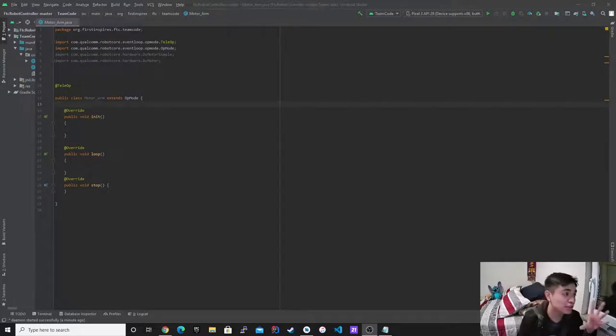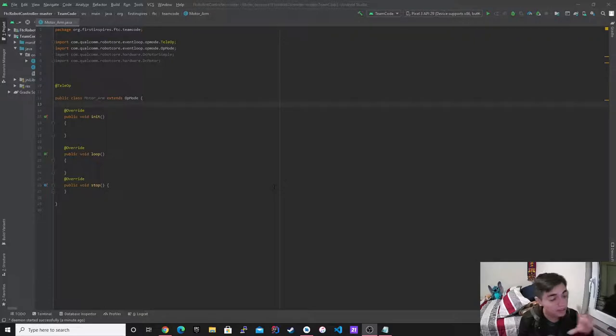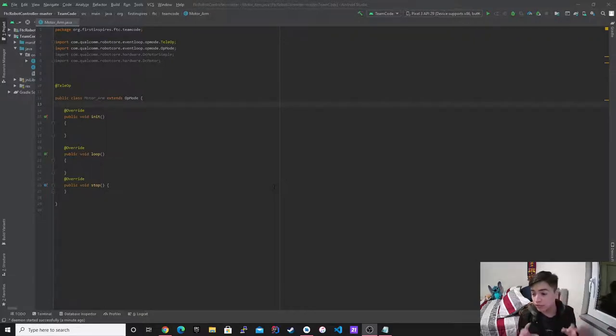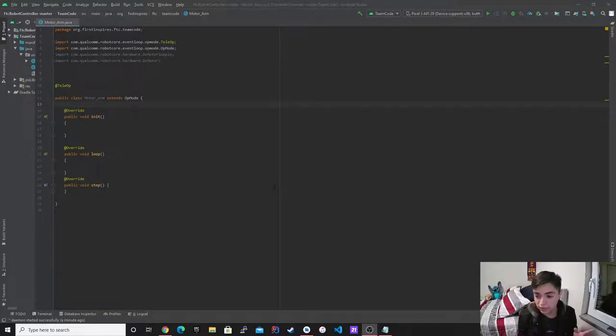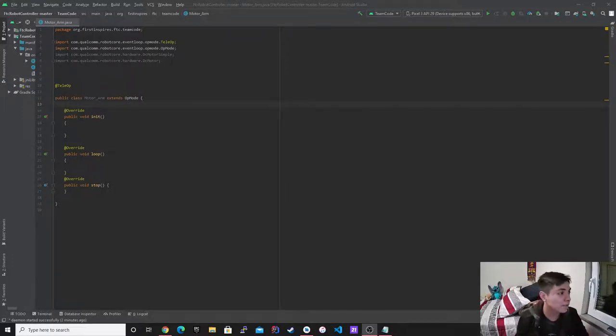All right, so today I'm going to be talking about servos. Specifically, 180 servos. Continuous servos are a little bit different, implemented with different libraries, but at the end of the day it's the same concept. So we're going to get started on this.